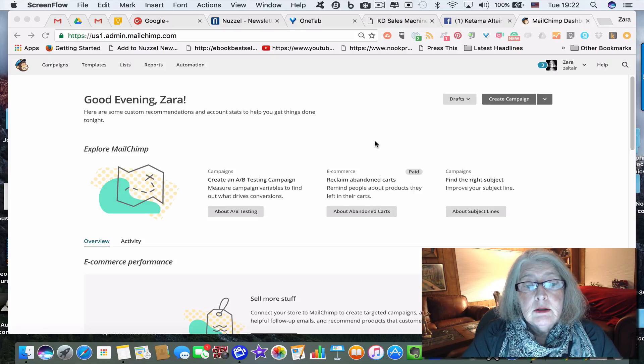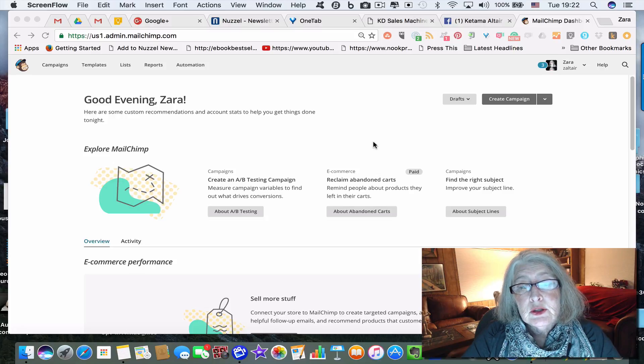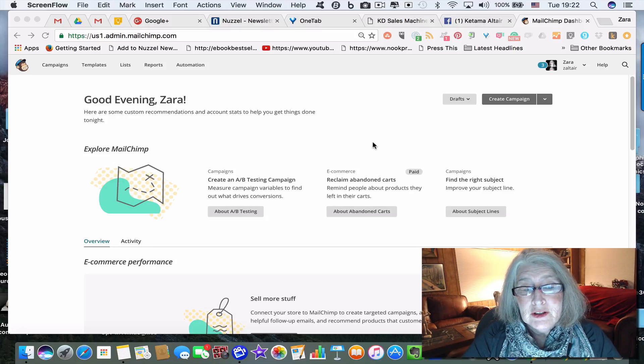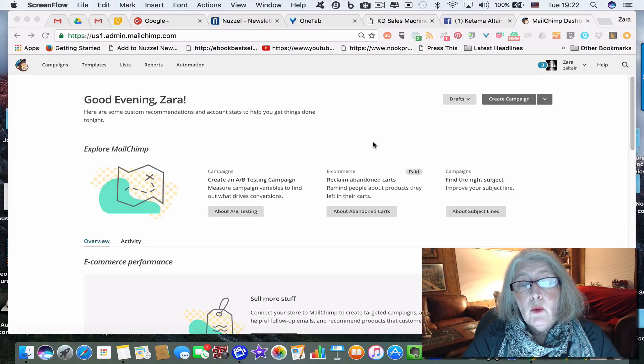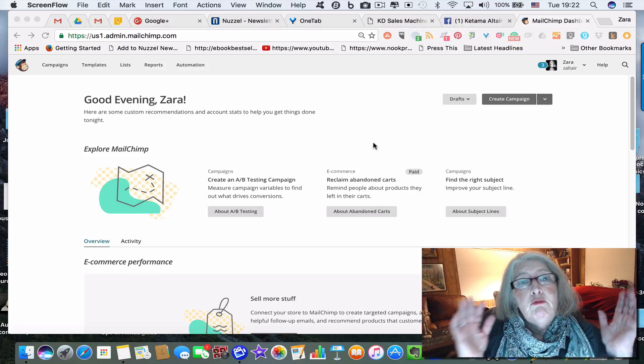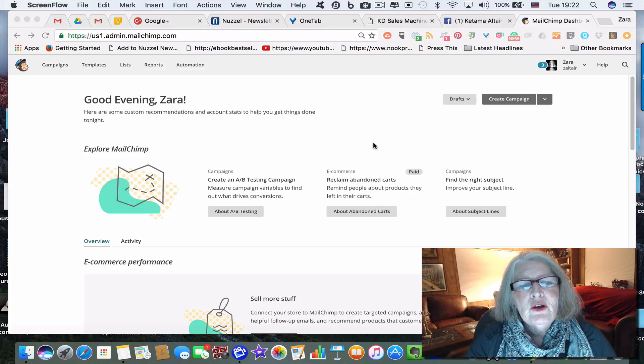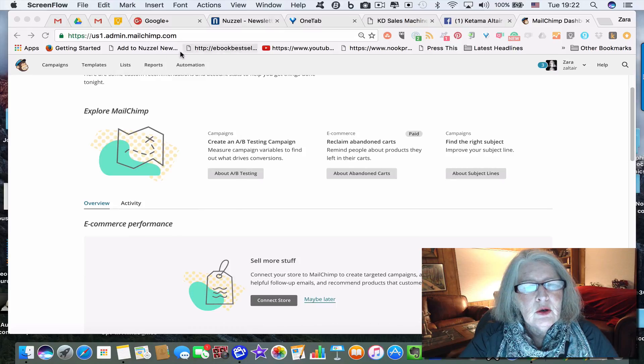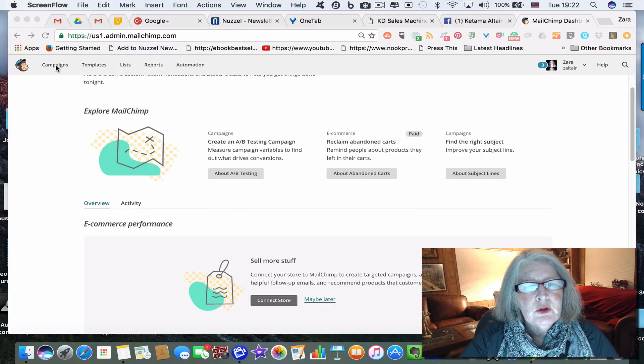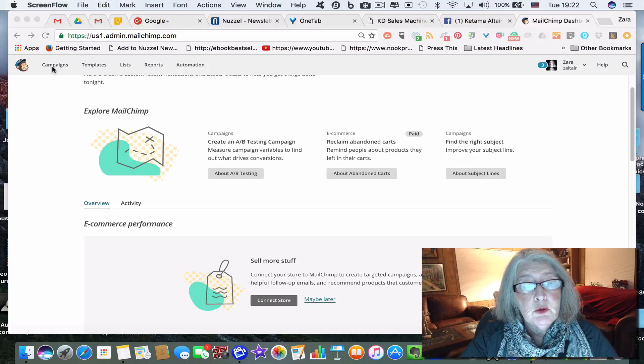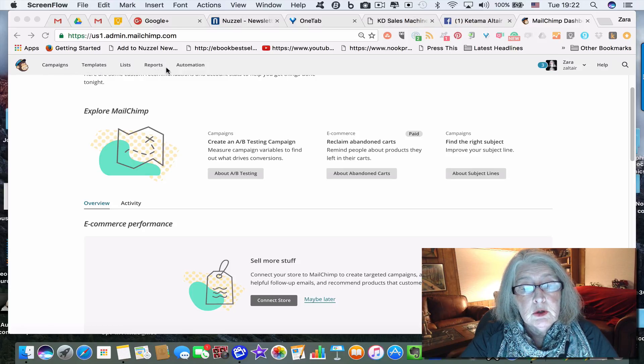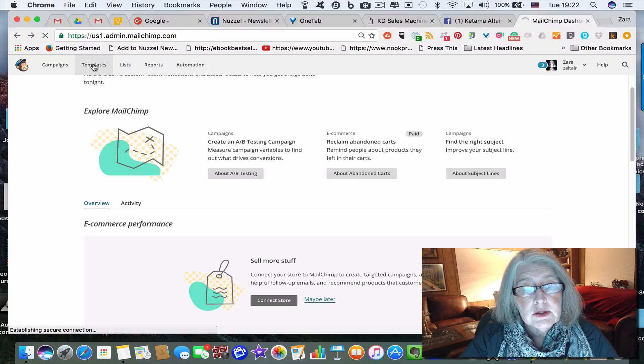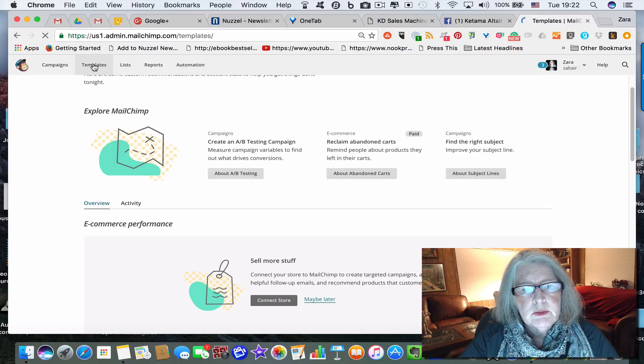I'm using MailChimp because so many people use it and I do myself. One of the things you want to do is brand yourself as an author. So the first step, if you go into the MailChimp dashboard, you'll see at the top campaigns, templates, lists, reports, automation.